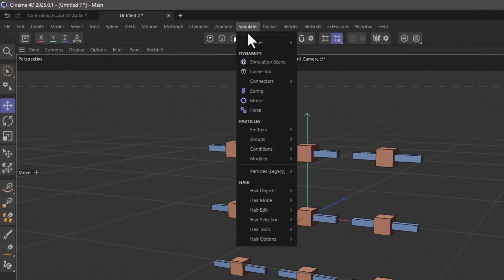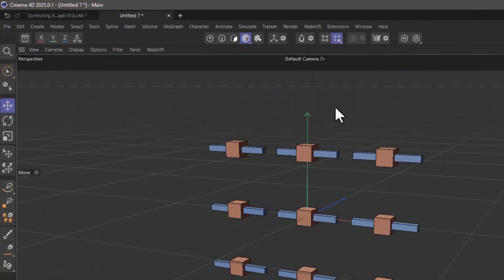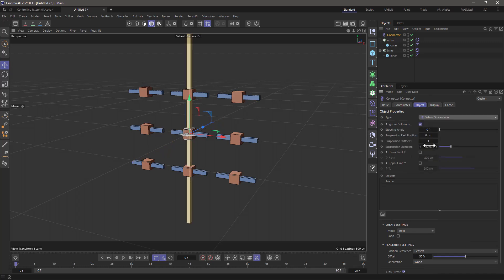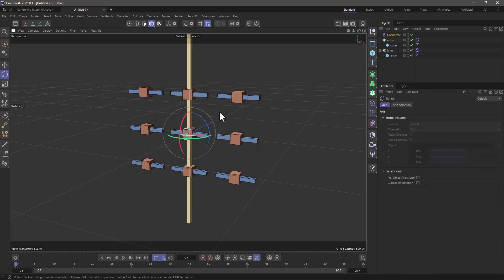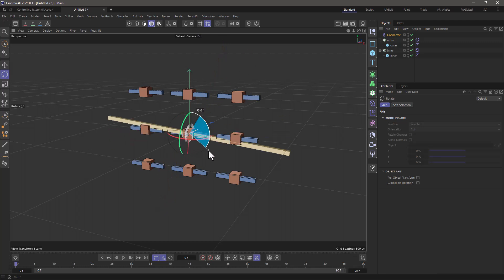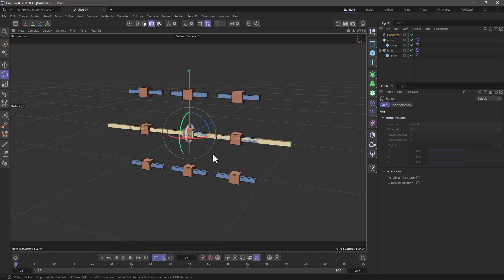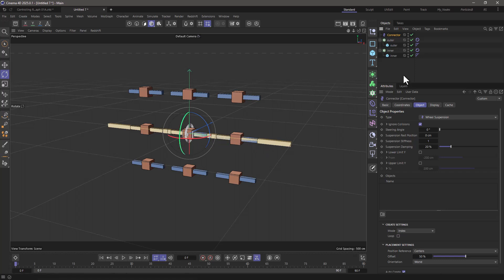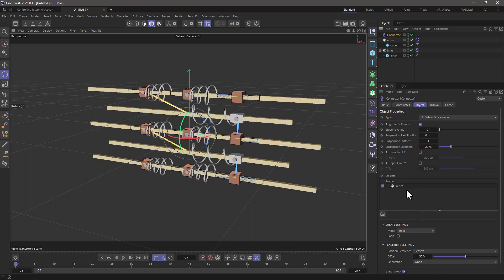Go to the simulate, and let's go to connectors and add a linear connector. I'm going to convert it to a wheel suspension, and I'm going to orient it in this direction, and this will allow these two to go left and right. So let's go to the connector, let's drag the outer and the inner.